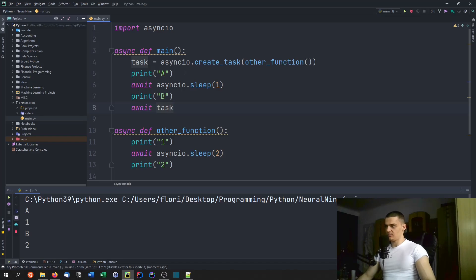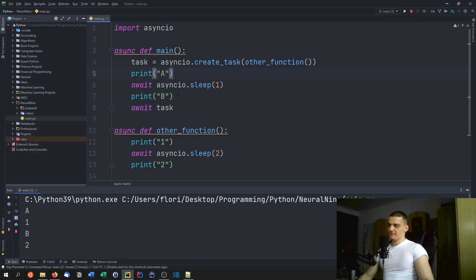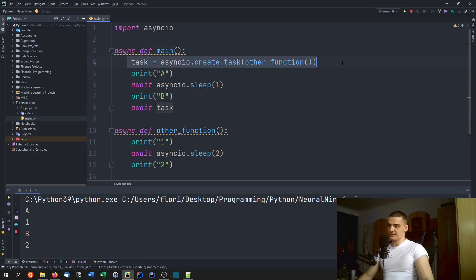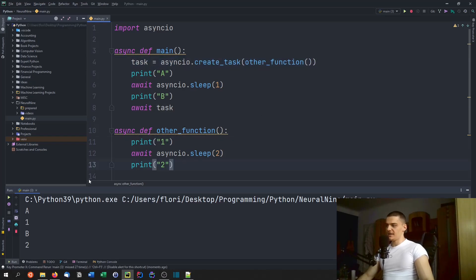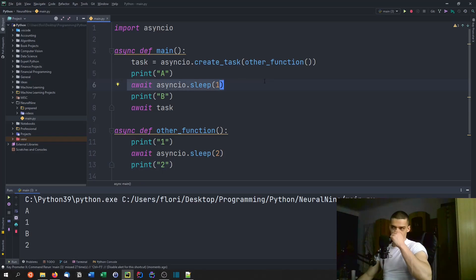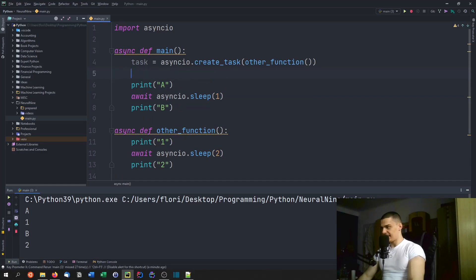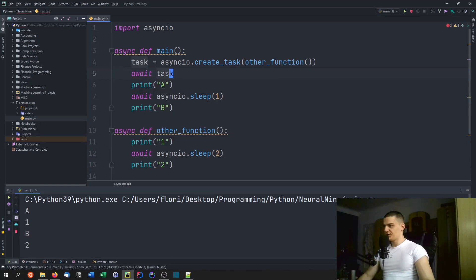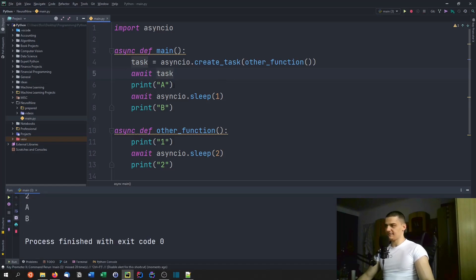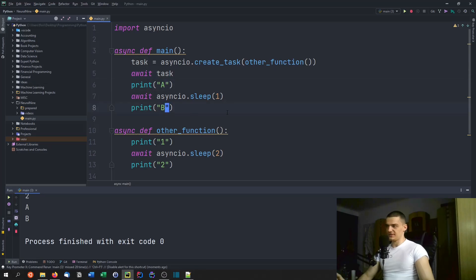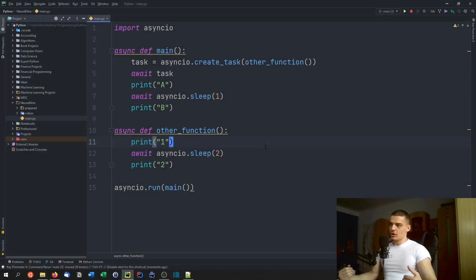The output order is A, one, B, two — even though logically main runs A then B and other_function runs one then two. This is asynchronous: we go to sleep and the idle time is used so no CPU time is wasted. You need to take care of where you're actually awaiting the task. If you await it at the top, you're going to wait for the whole task to finish first, so you'll see one, two, and then A, B — which is not what you want.